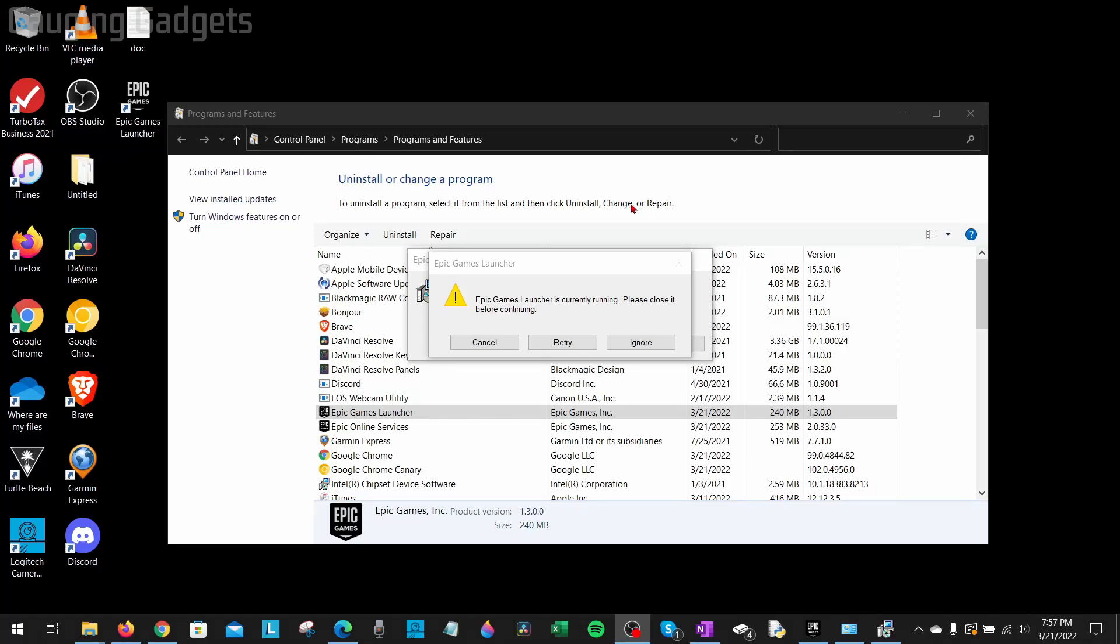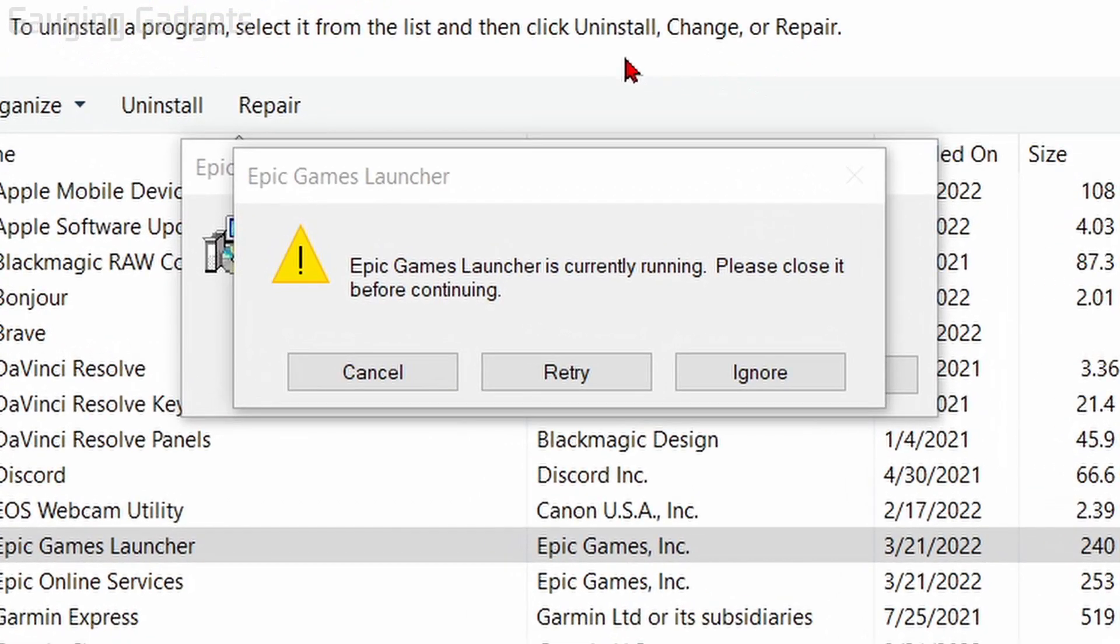Welcome to another Gauging Gadgets Epic Games tutorial video. In this video, I'm going to show you how to fix the Epic Games Launcher's currently running error when you're trying to uninstall the Epic Games Launcher.